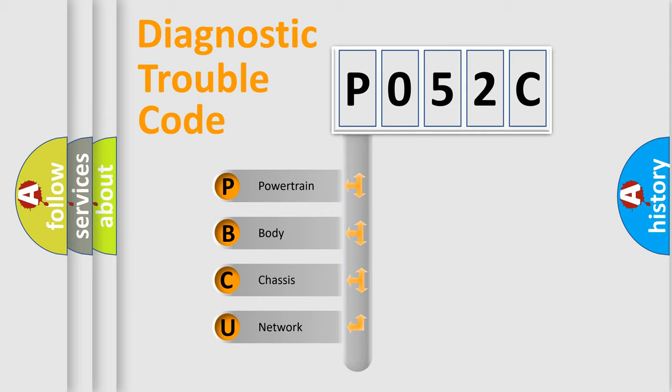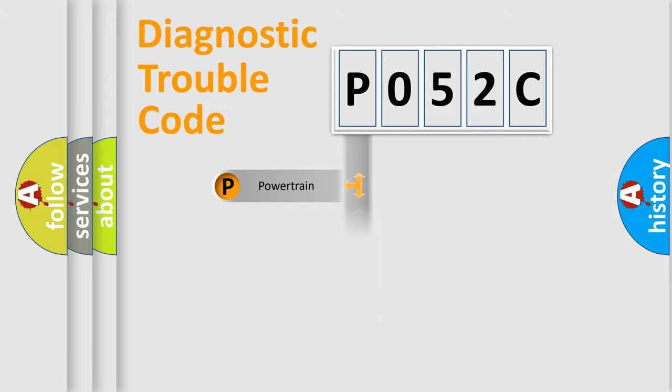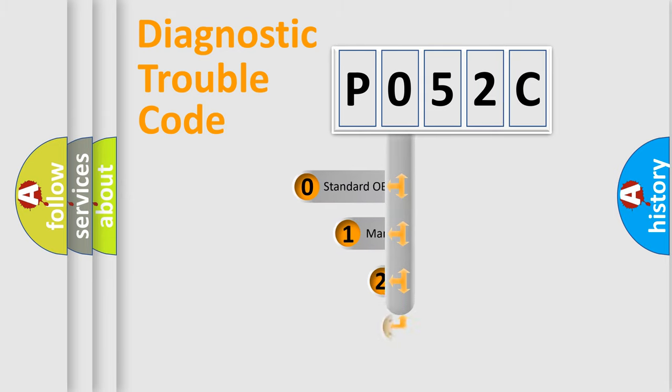We divide the electric system of the automobile into four basic units: Powertrain, Body, Chassis, Network. This distribution is defined in the first character code.